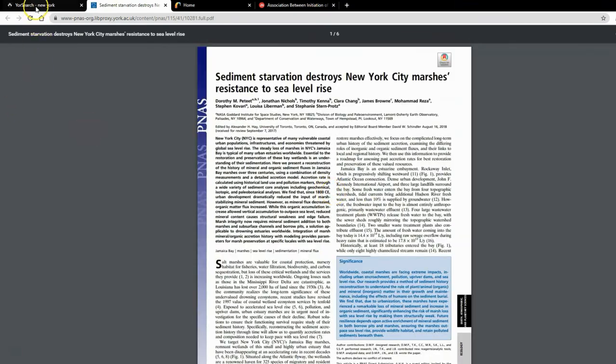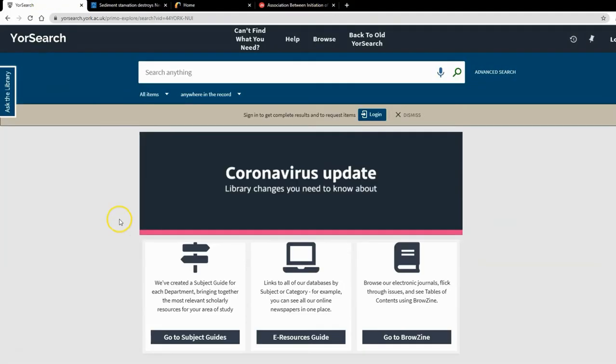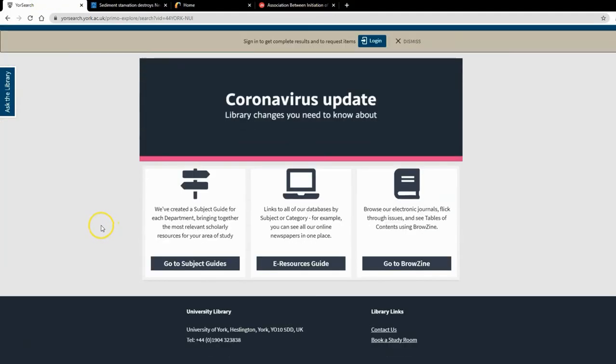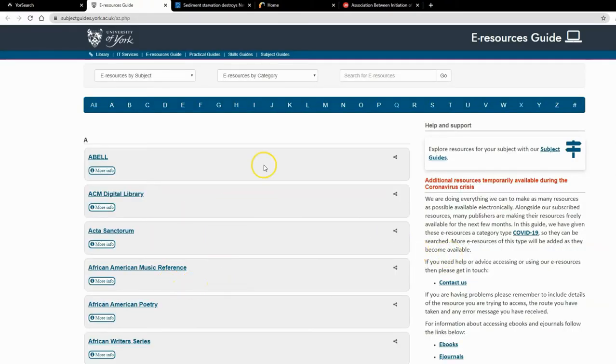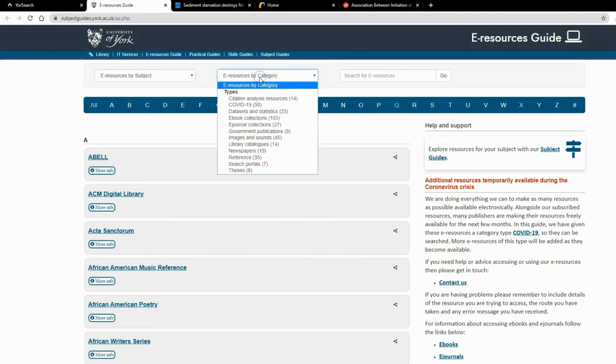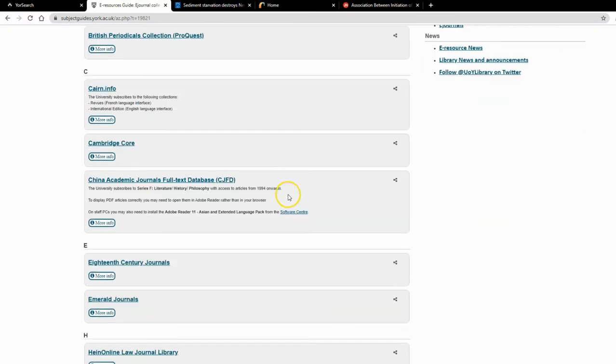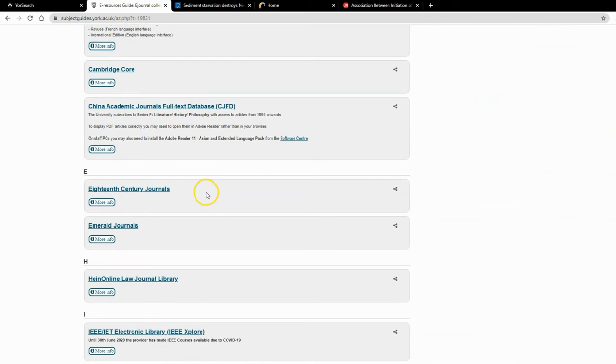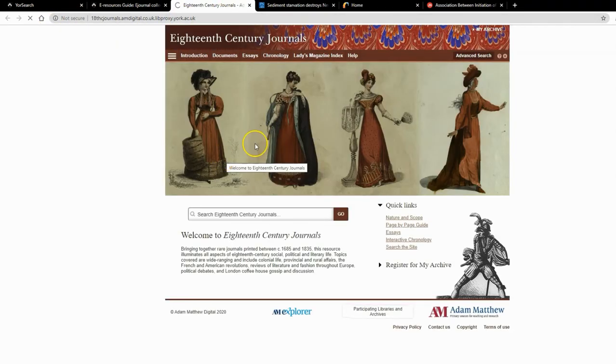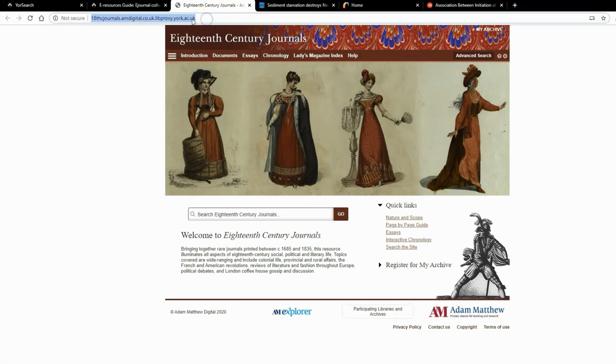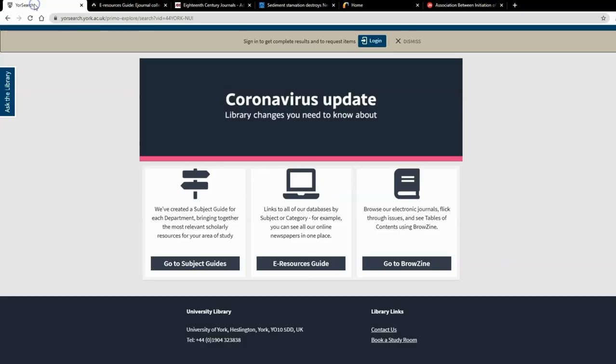Back to the YourSearch homepage. I'm now going to follow a link to the eResources guide, which allows you to search by category—for example, all our newspapers in one place. I'll click on the e-journal collections category, scroll down, and select 18th century journals. Notice in the URL at the top, it has libproxy.york.ac.uk—that's because I followed the link. This enables the journal website to know I'm from the University of York and give me the access I'm entitled to.